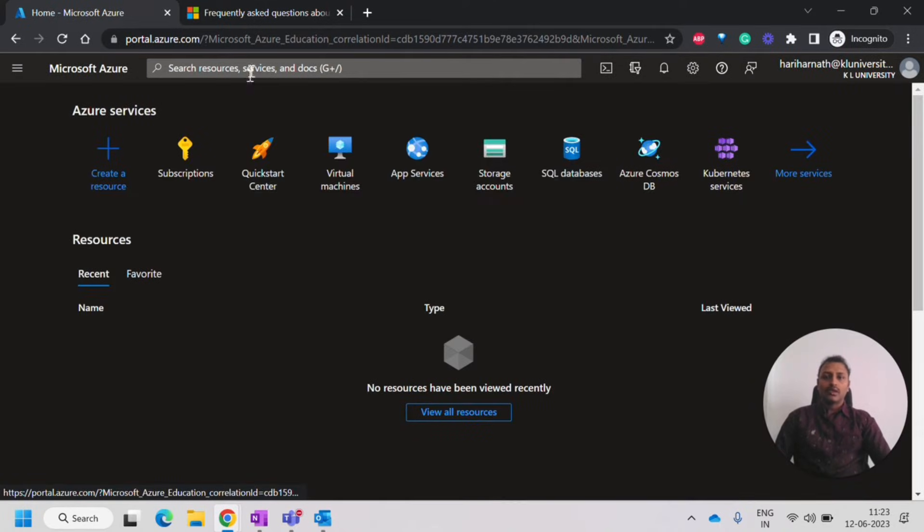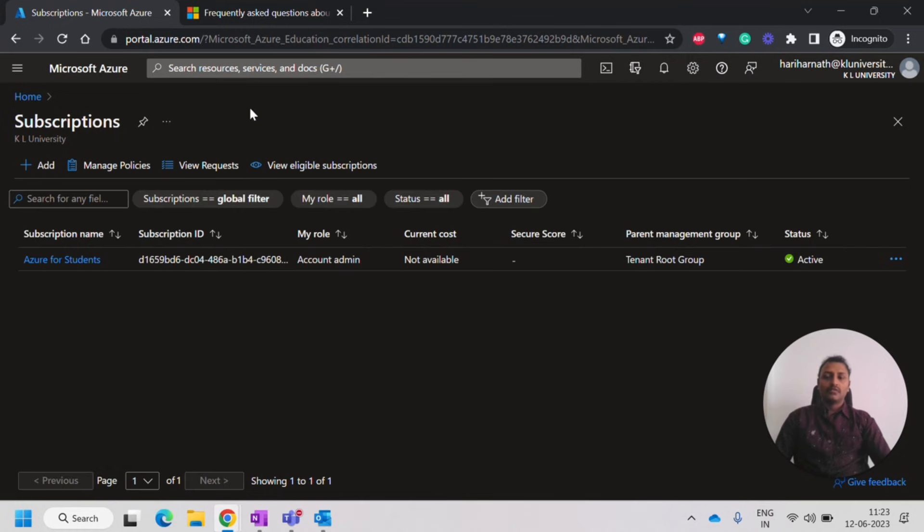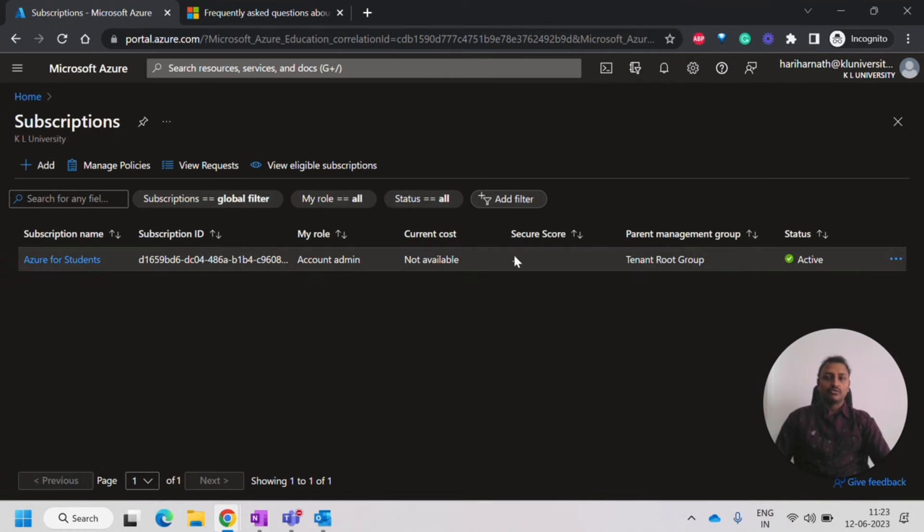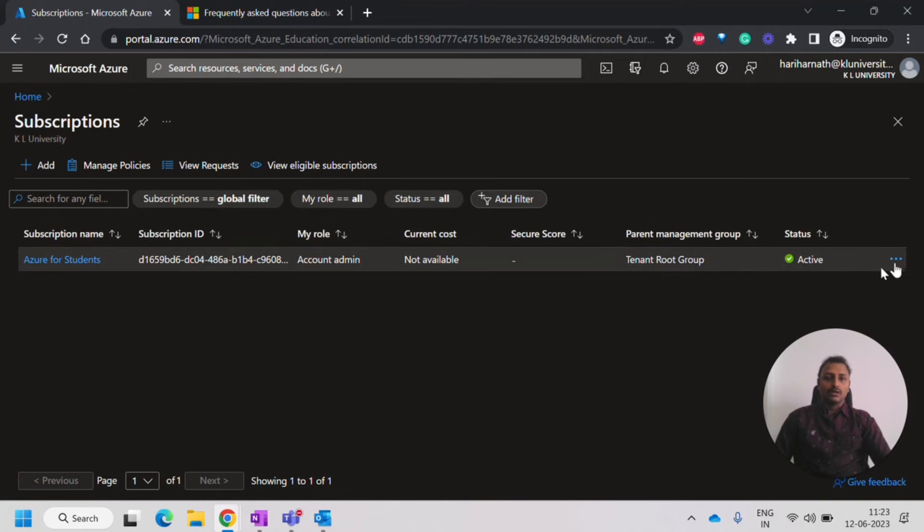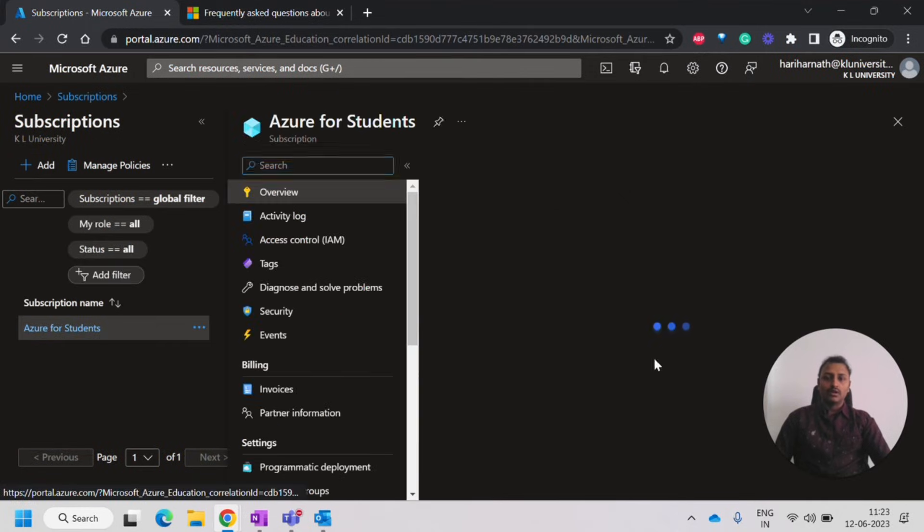So now I can go to the subscription and check if there is any subscription available. So I can see Azure for students, there is a subscription on my name. So that's why I am able to use that $100.